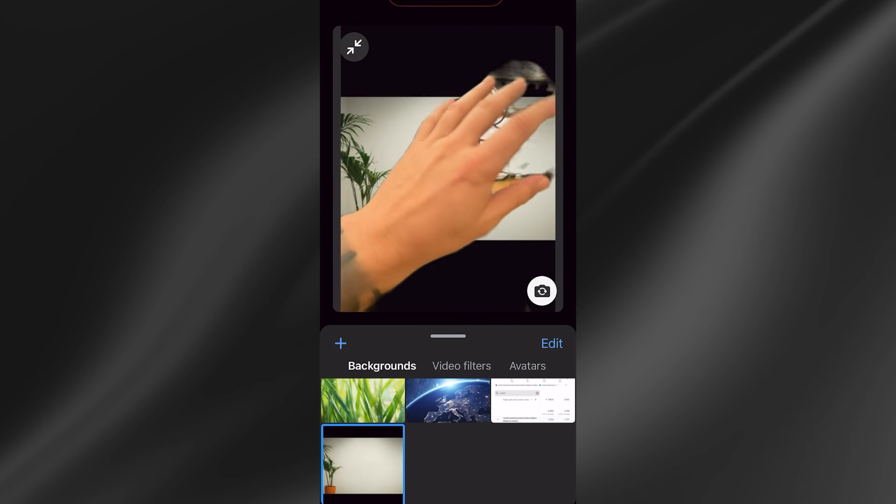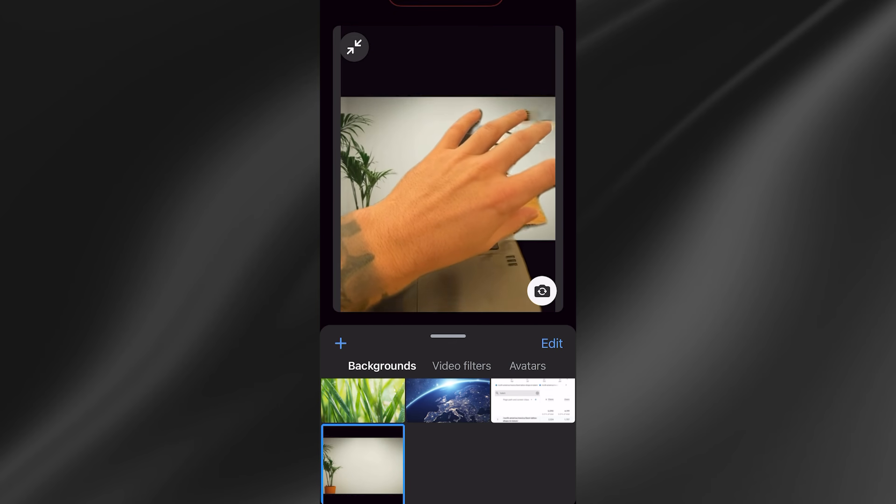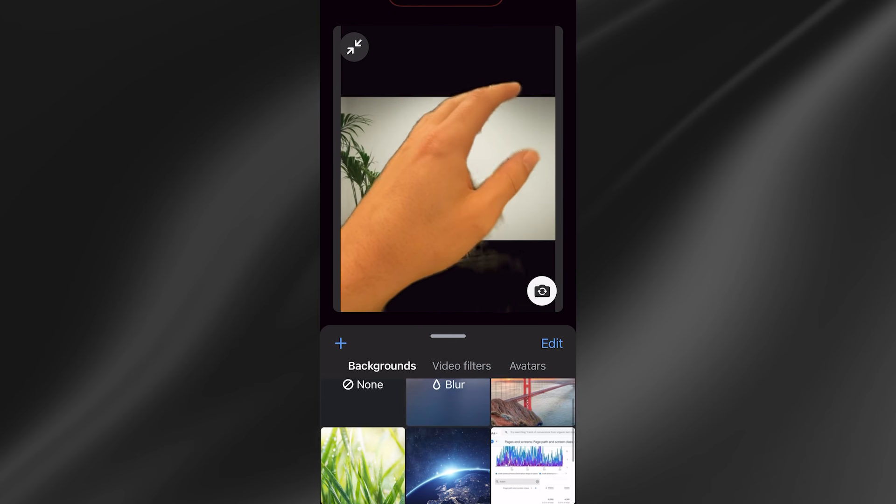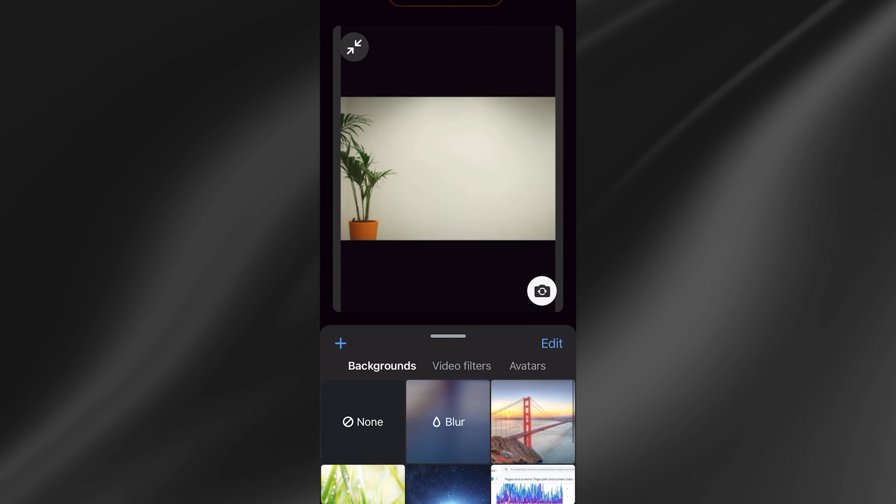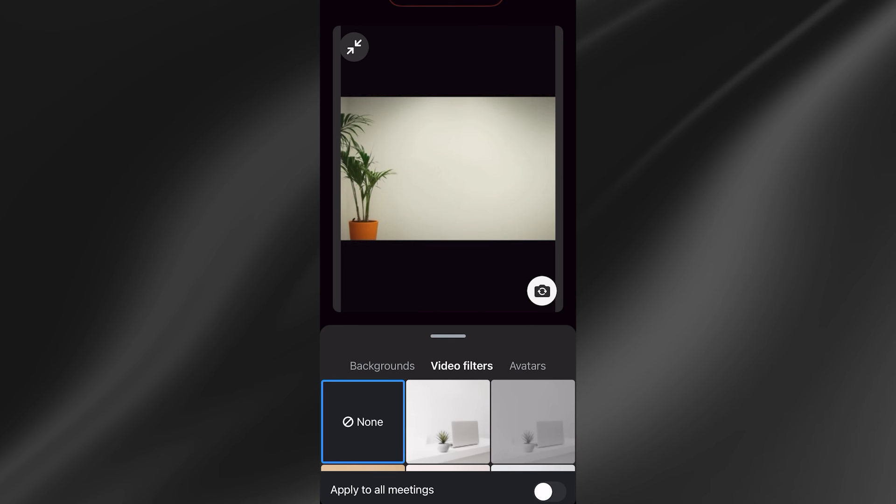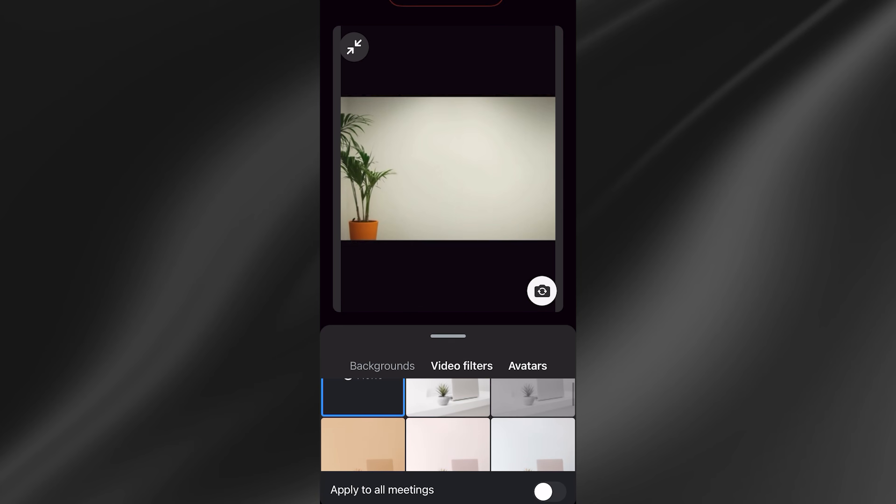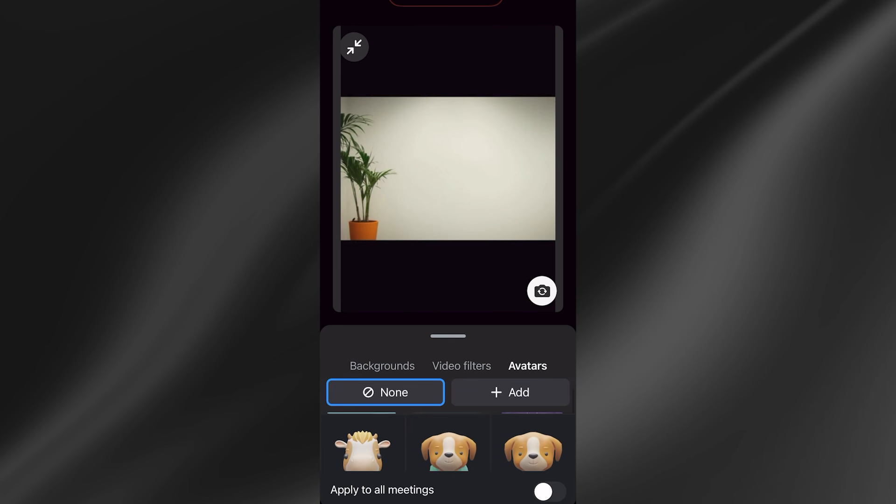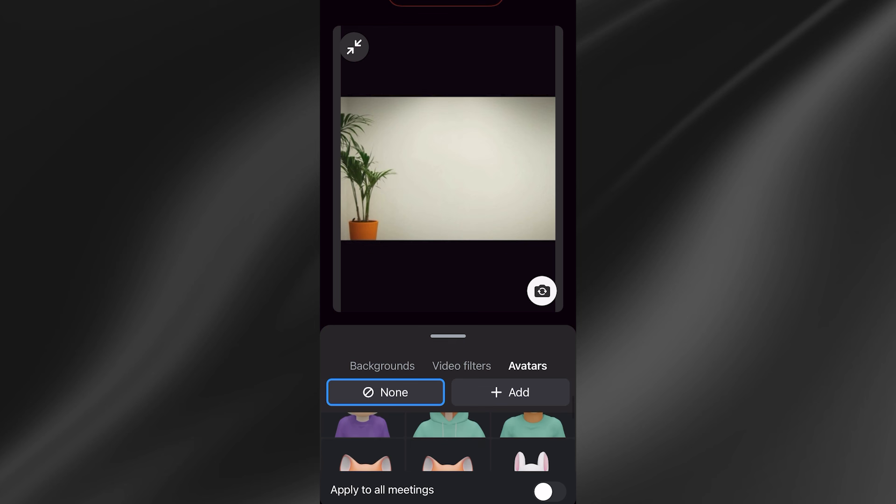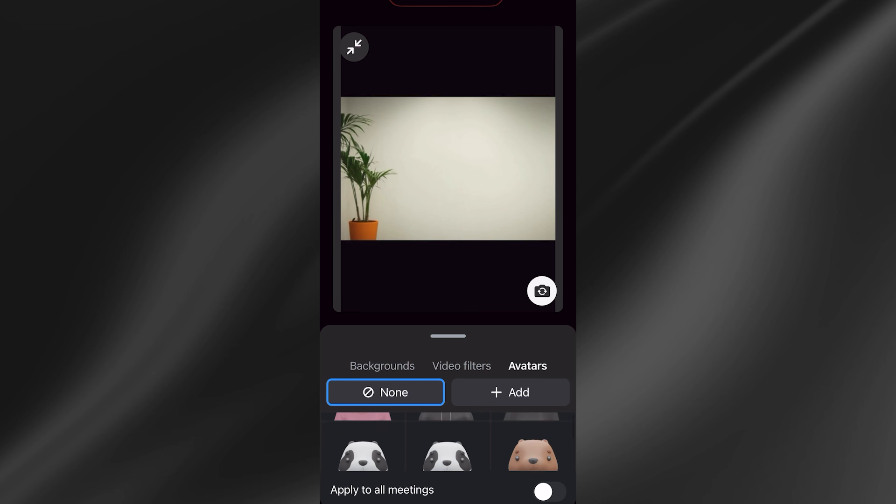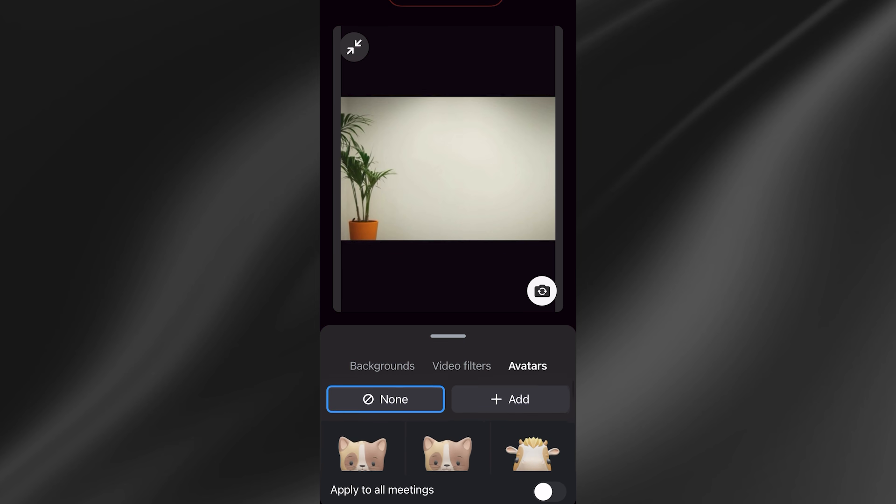As you can see, the backgrounds are now being added to this list. Also from this menu, you can add video filters as well as setting your own video avatar. It's as simple as that. If you found this video helpful, then please consider dropping a like and subscribing.